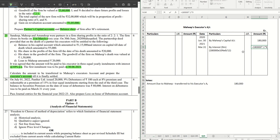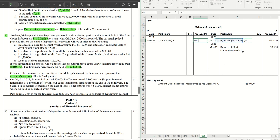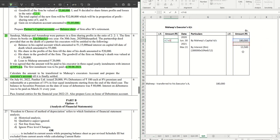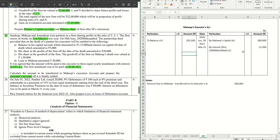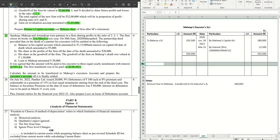The calculation is: one lakh eighty thousand × 10% × 9/12. That gives us the interest for nine months — this is the area where a lot of students get confused, so be careful and do it step by step. The interest comes to thirteen thousand five hundred. I have to close the books on 31st March 2021, so that becomes the balance c/d on this date — nothing is paid off. The total is one lakh eighty thousand plus thirteen thousand five hundred, which becomes one lakh ninety-three thousand five hundred.